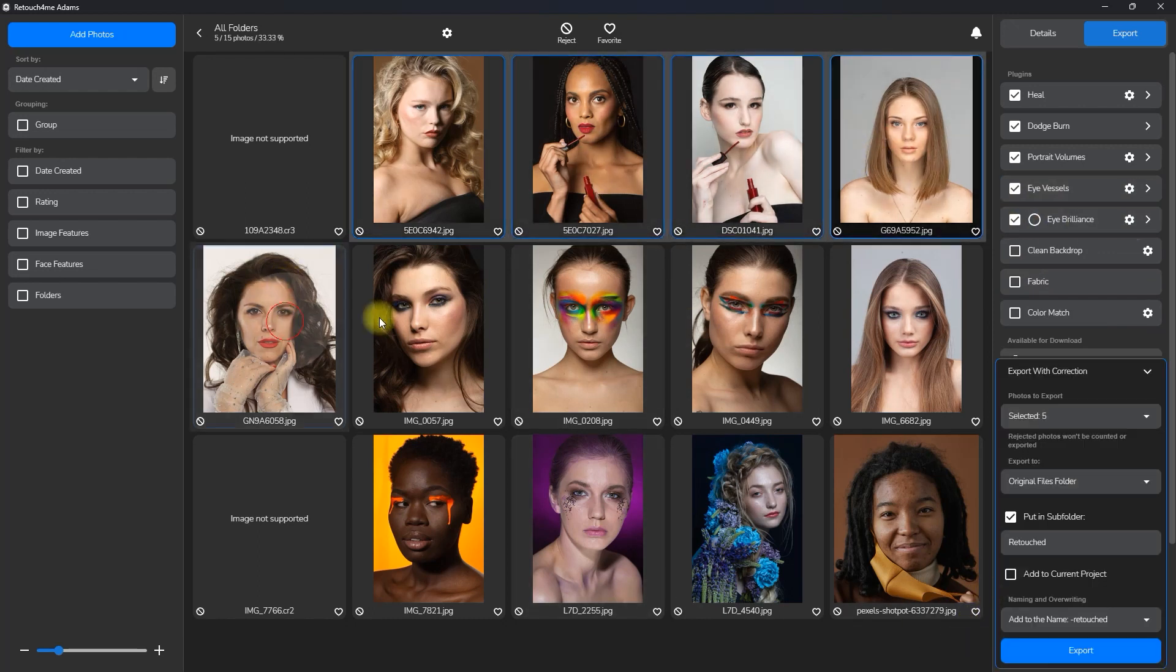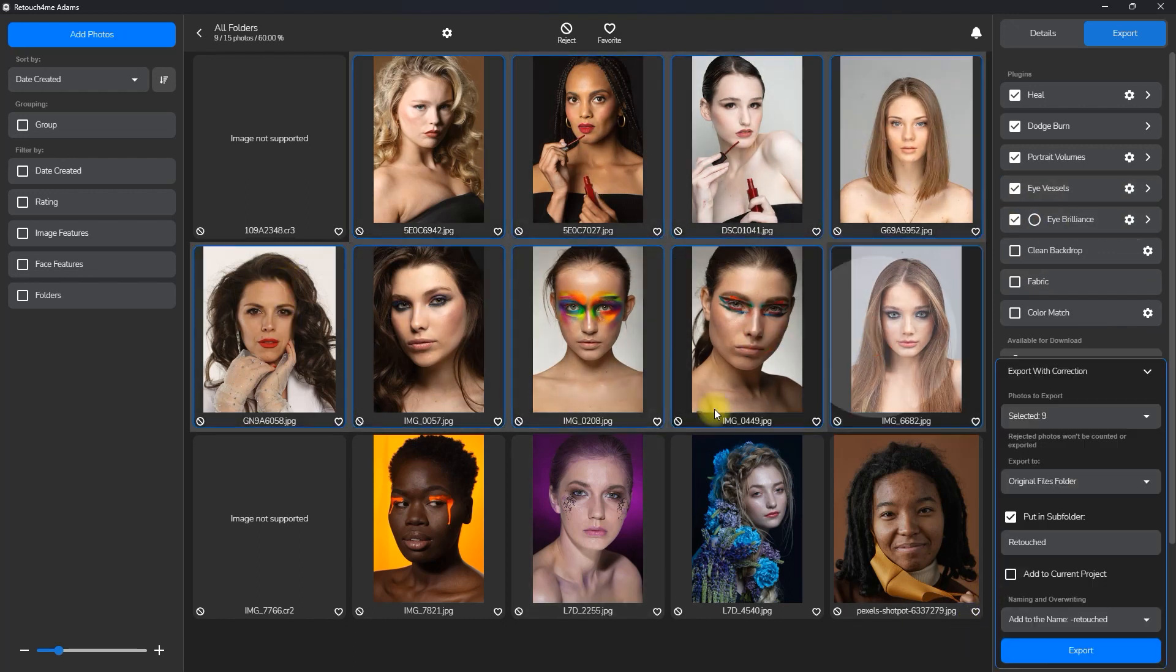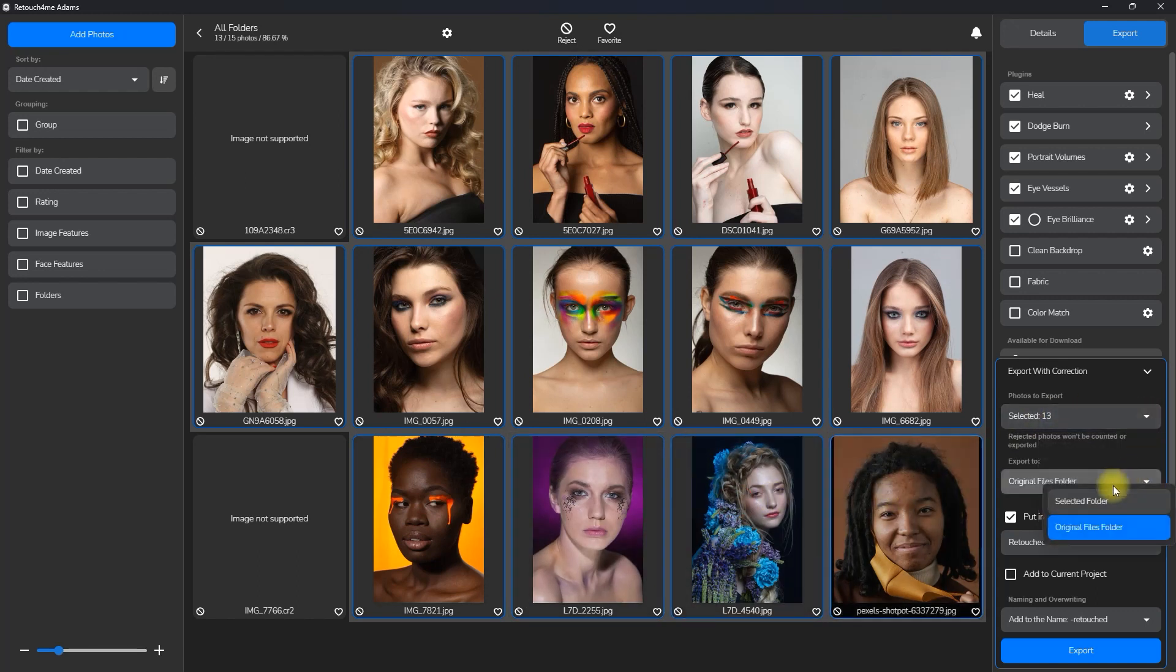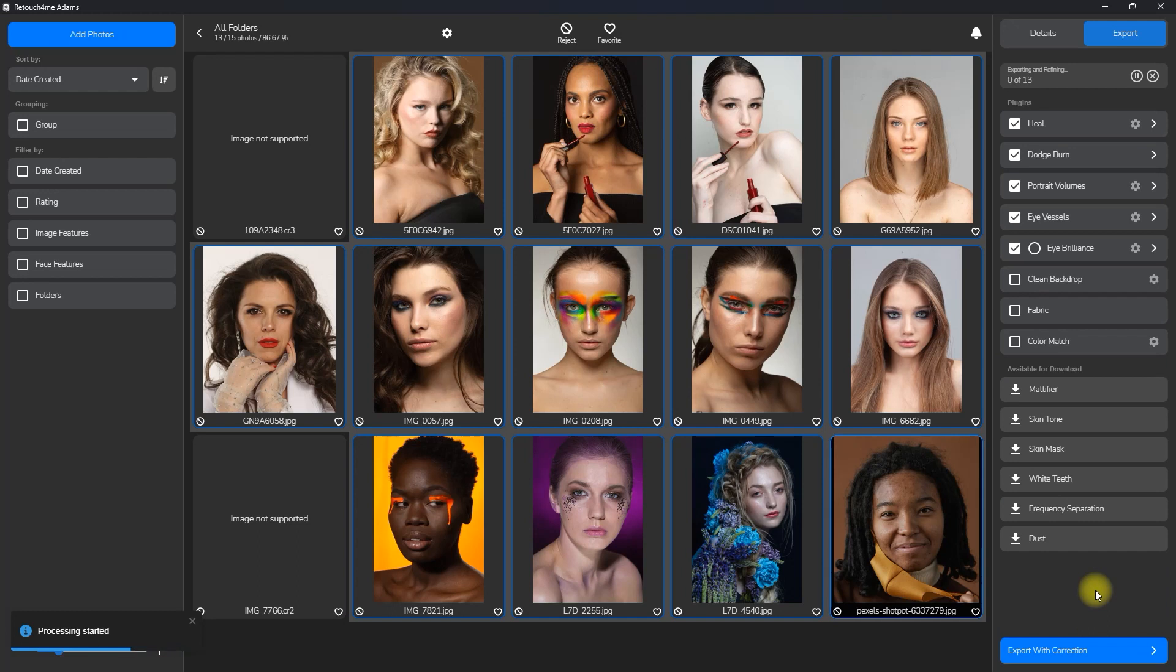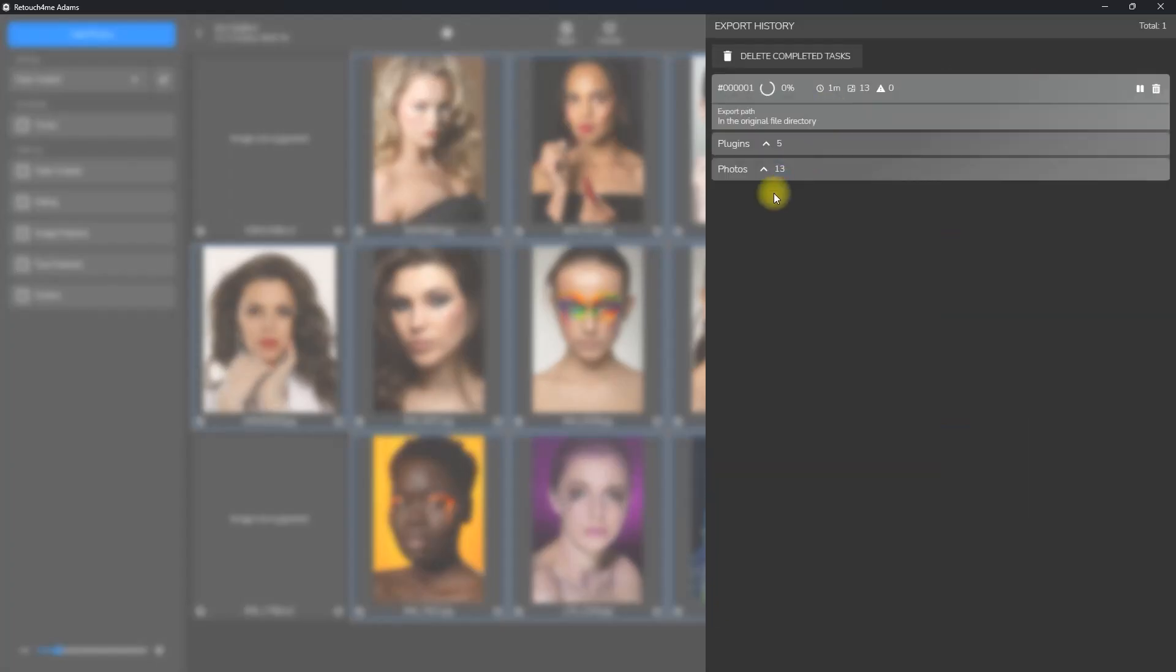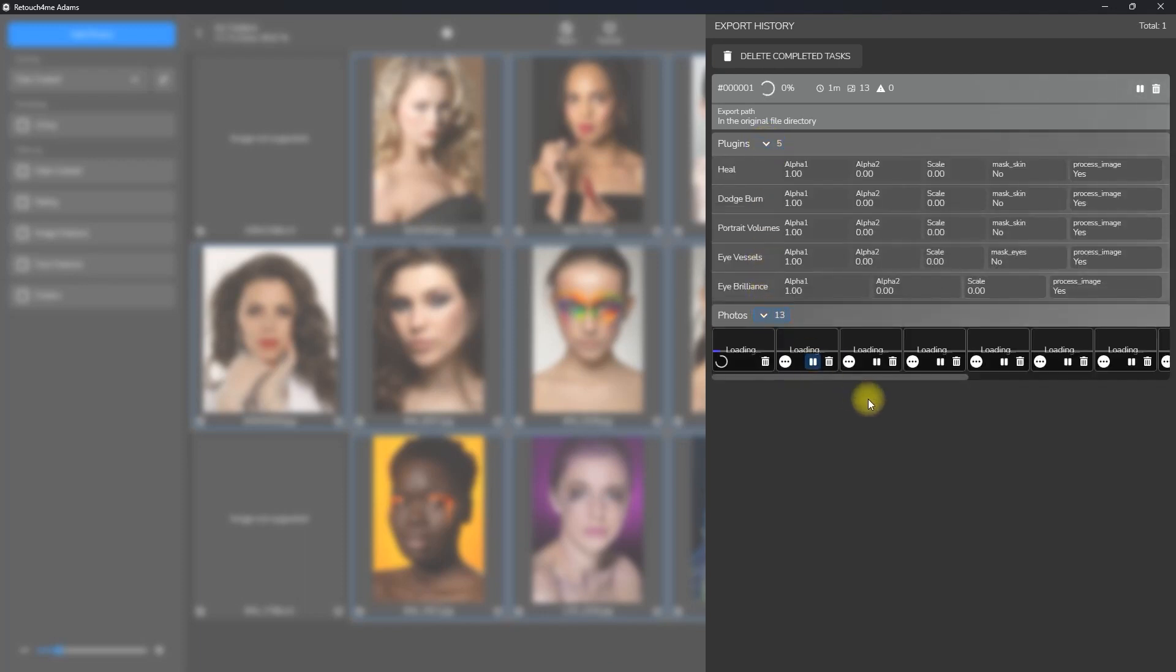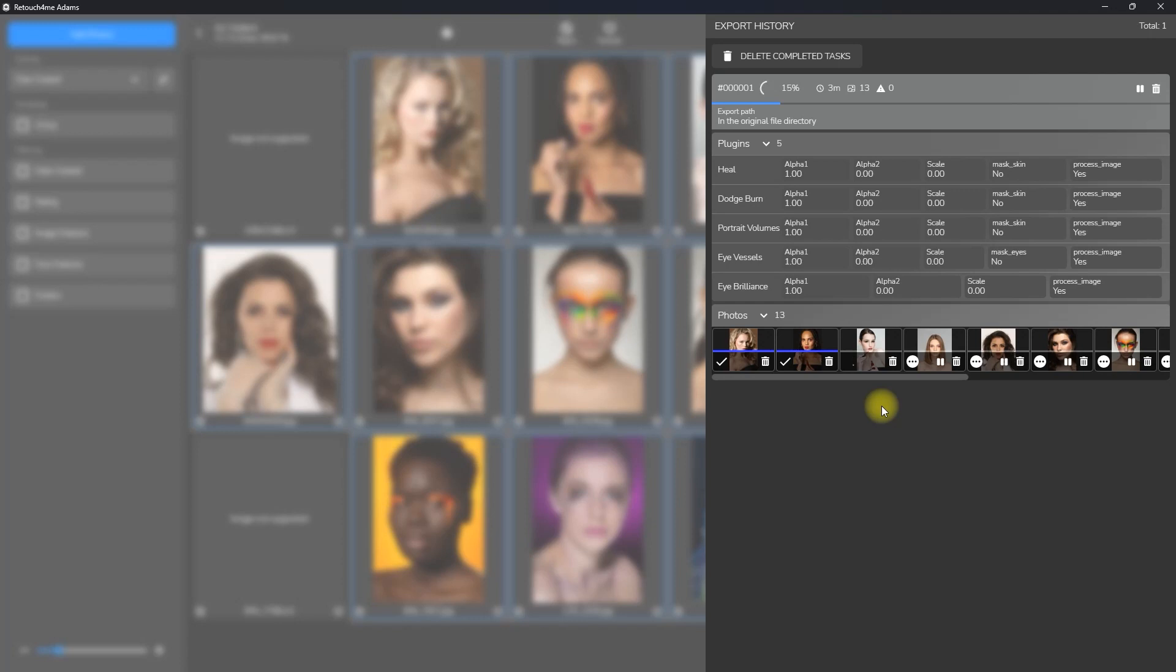Then we select all the images we want to edit. Set the export options, and hit export. Let's click right here to show the task. This could take a while, so I'll go ahead and fast forward this step.